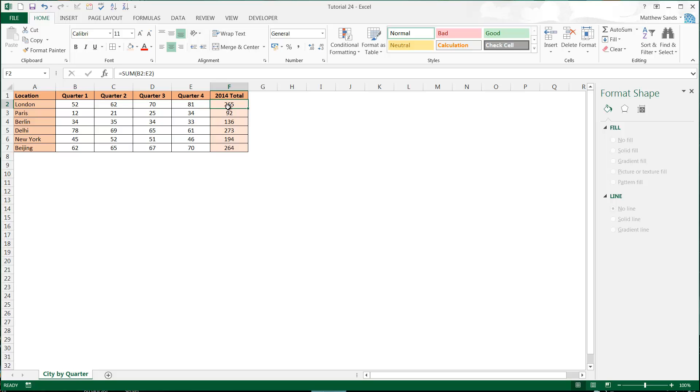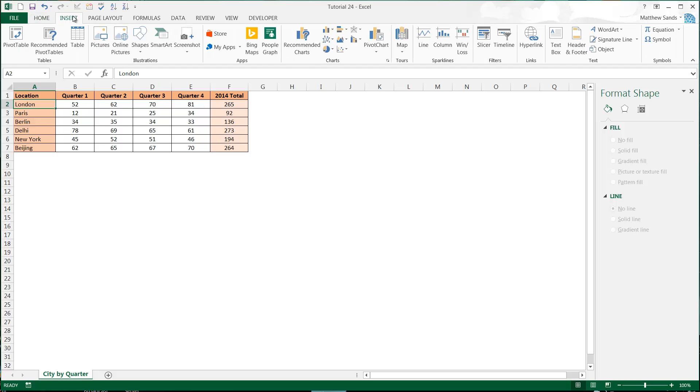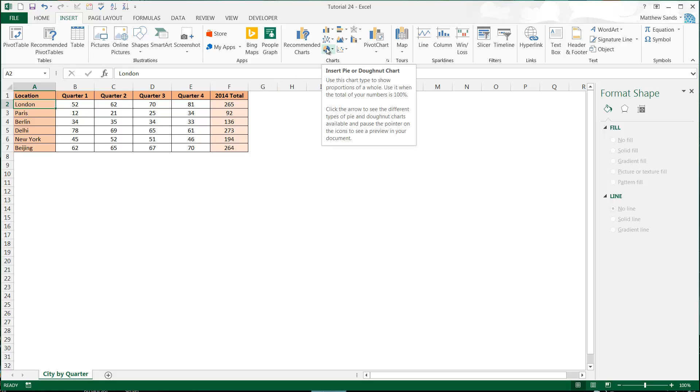So we're going to create a pie chart. Pie charts are used to represent each category, what proportion it is of the total. The best explanation actually comes from Excel itself - if you highlight over the graph you can see it gives a quick explanation of when you'd use it. Use this chart type to show proportions of a whole, when the total of your numbers is 100 percent.